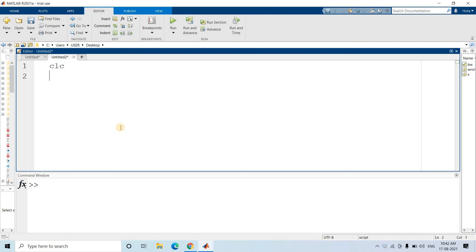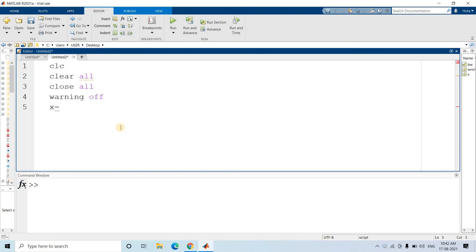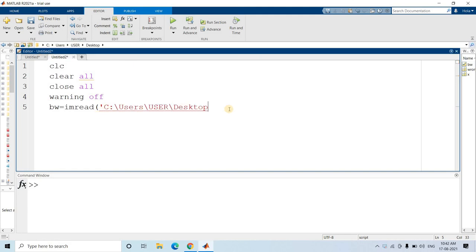Let us see the image first. So: clc, clear all, close all, warning off - as we generally write. Then let us first read the image. We are having a binary image: imread, and it is present on my desktop. Let me copy this location and paste it here. On the desktop it is stored as 'logs_in_clumps.png' - give the proper extension otherwise it will not work.